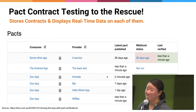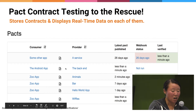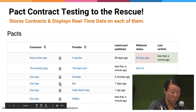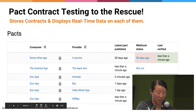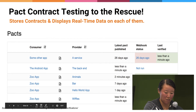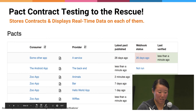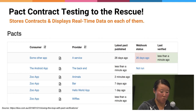This is actually a screen of what the Pact broker gives you. You have all the consumers and providers, all the contracts in between them, the last time a pact was published, and even the last verification — whether things went right or something broke, it'll show up really cleanly. There's also a webhook status if you want to implement that to have things run as soon as something's deployed.